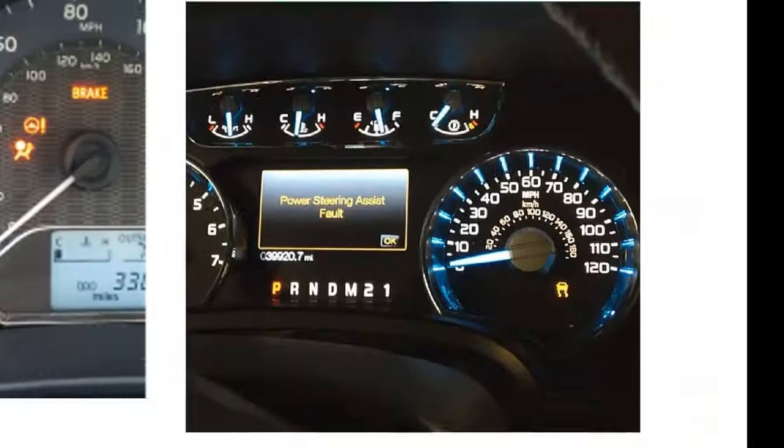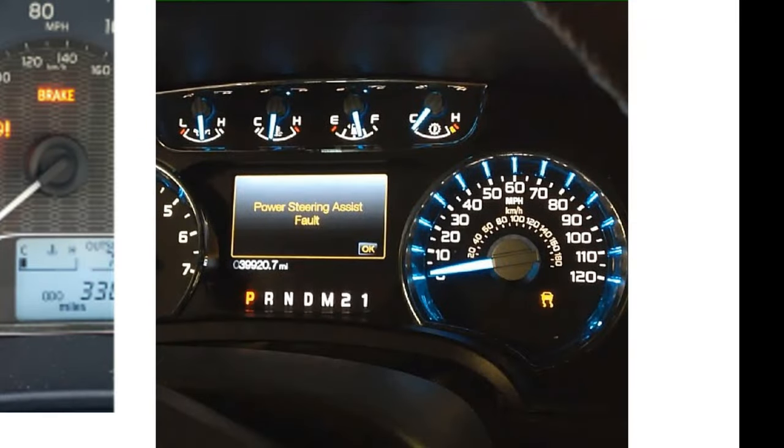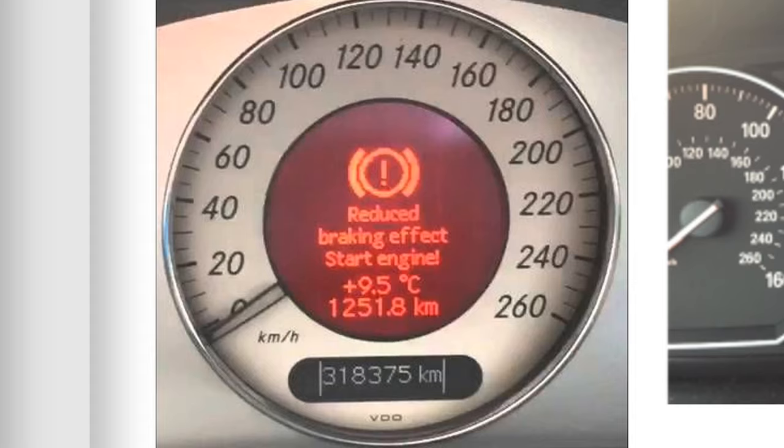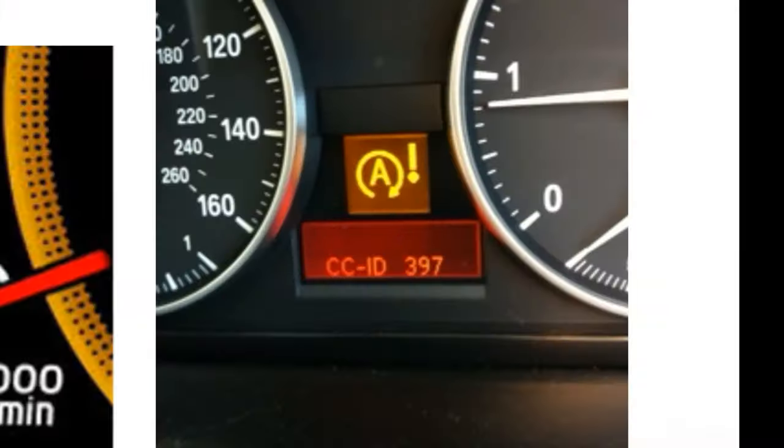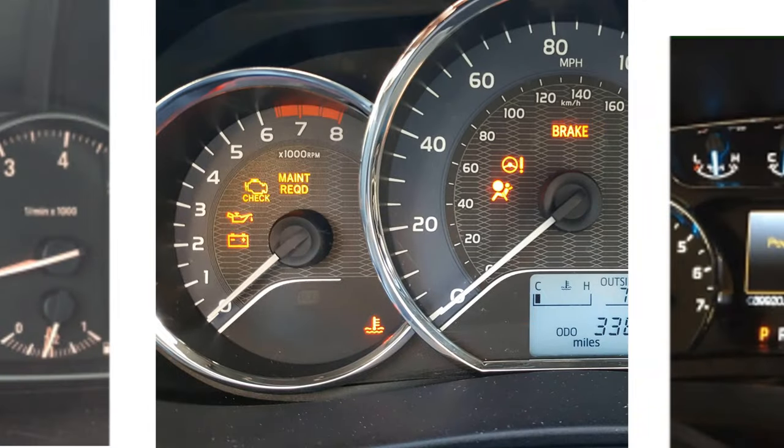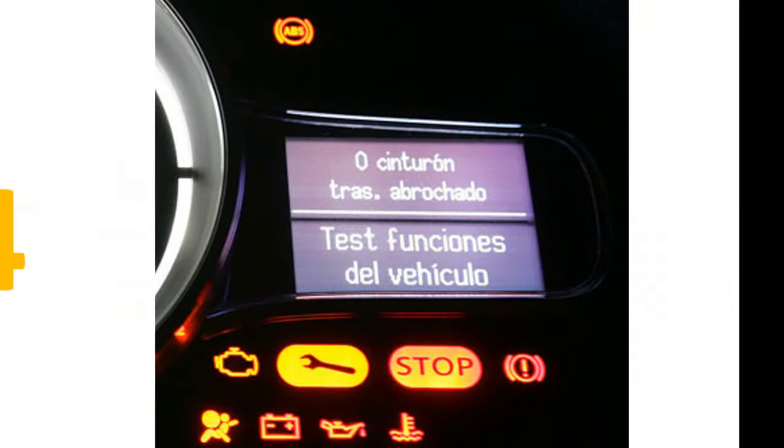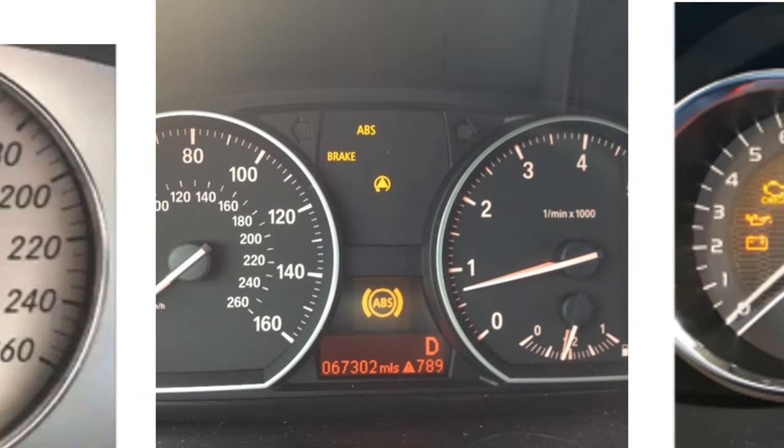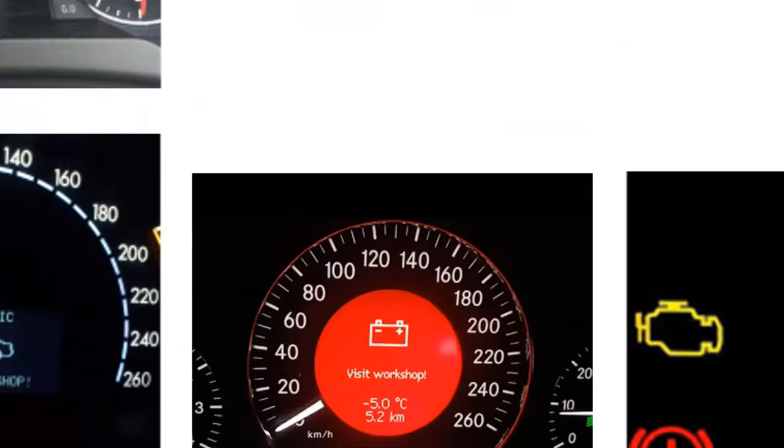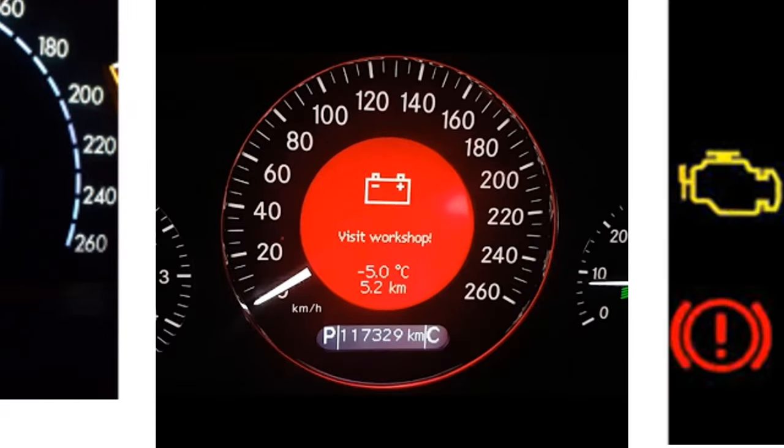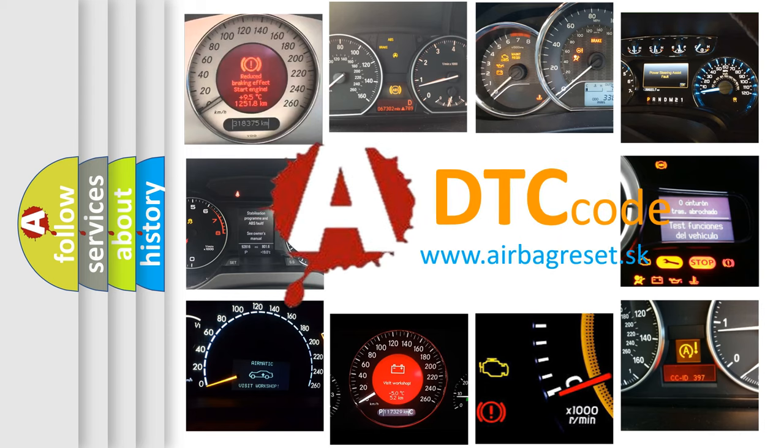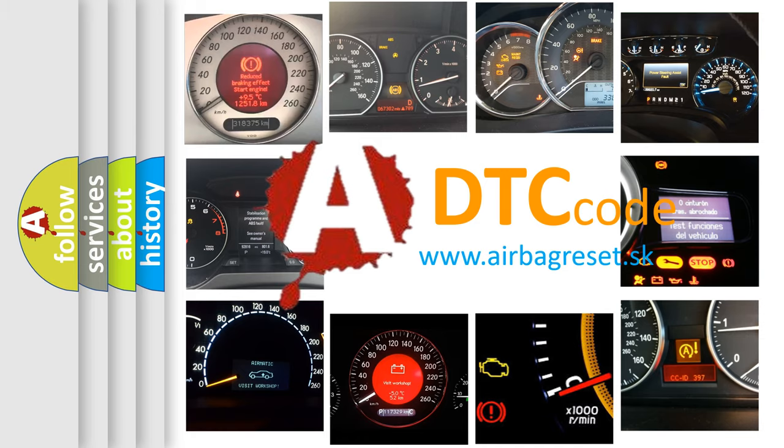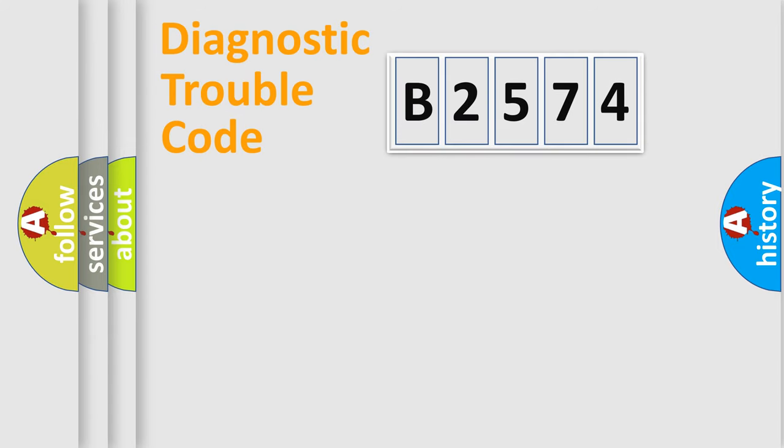Welcome to this video. Are you interested in why your vehicle diagnosis displays B2574? How is the error code interpreted by the vehicle? What does B2574 mean, or how to correct this fault? Today we will find answers to these questions together.